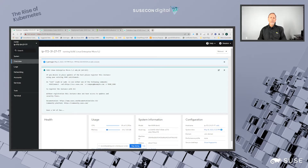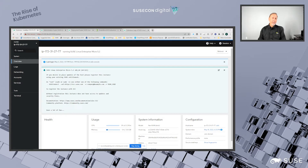Hi everyone, welcome to SUSECon 2022. Brian and Craig here. This is the demo portion for tutorial BP-1299 that we had done earlier, related to SUSE Enterprise Server and the new deployment methodologies we have with something we've released called SLE Micro.